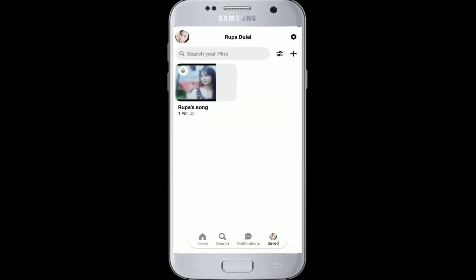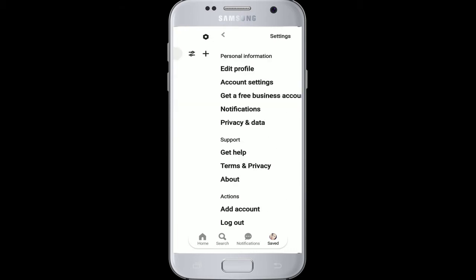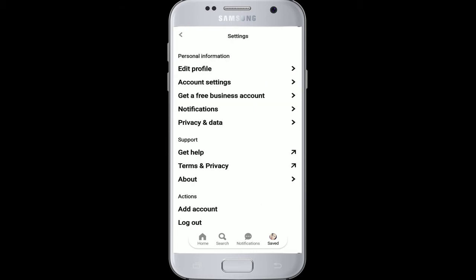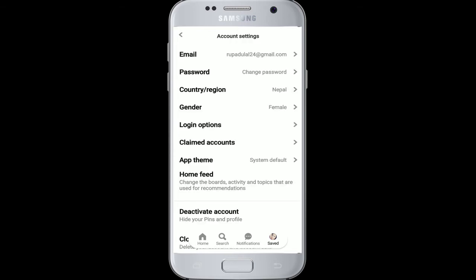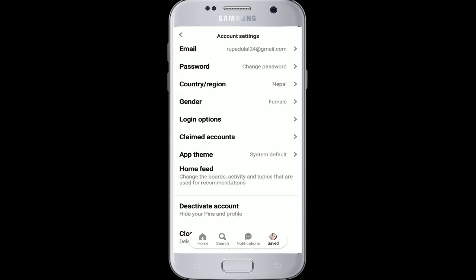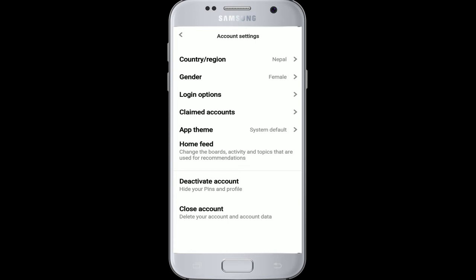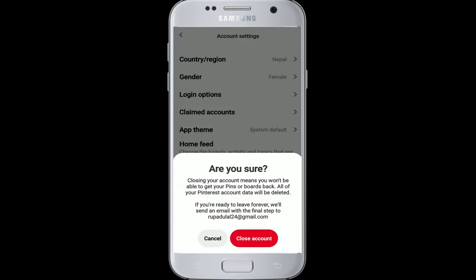Now tap on the settings icon on the top right corner. From the personal information section, tap on account settings. Swipe all the way down and tap on close account. From the pop-up, tap on close account once again to confirm you want to delete your account.